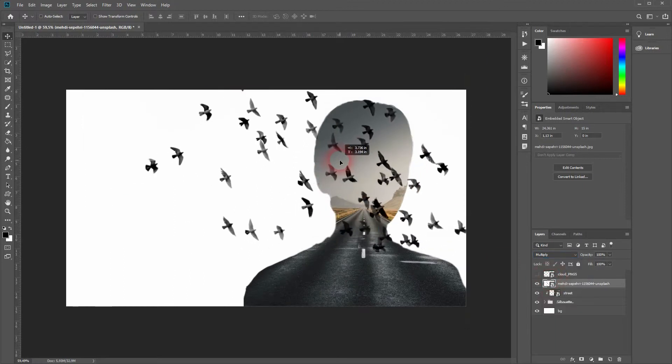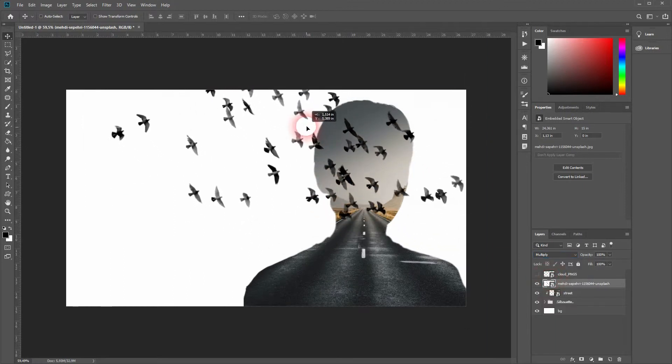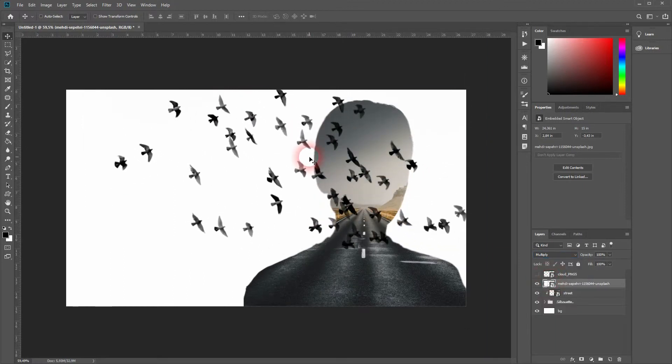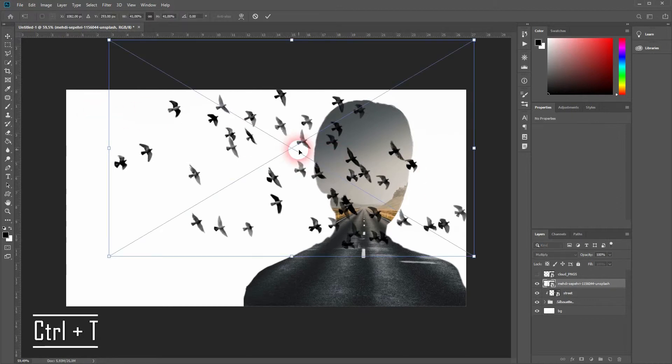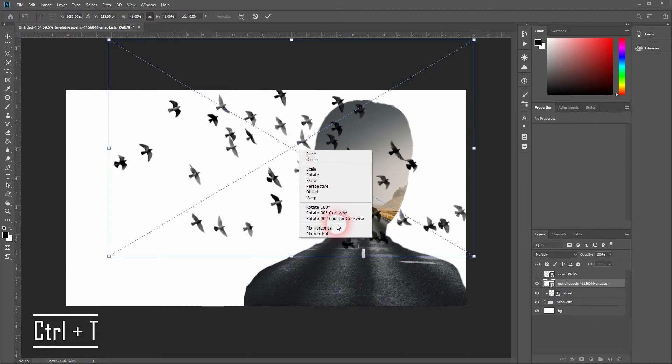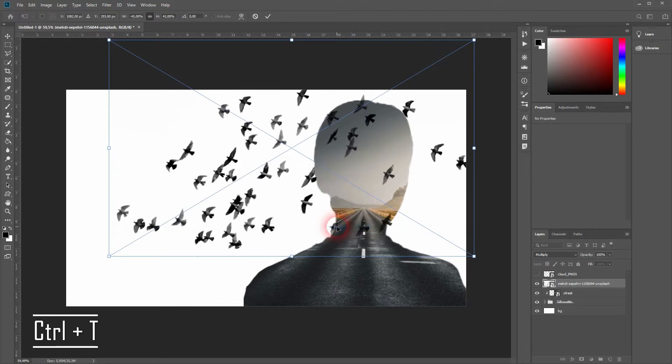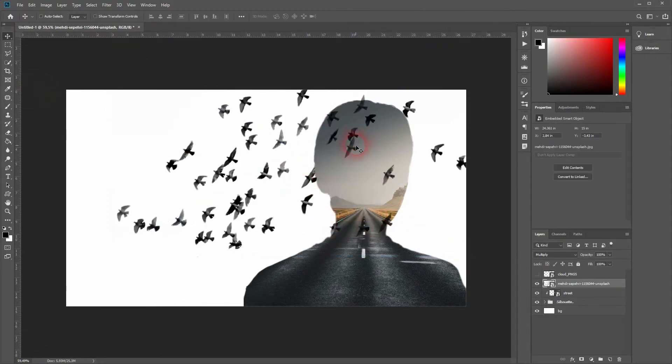I'll reposition it, but I want to have the birds fly in the left direction, so press Ctrl+T, right-click, and then flip horizontally. Afterwards, I once more press Ctrl+T and resize it.